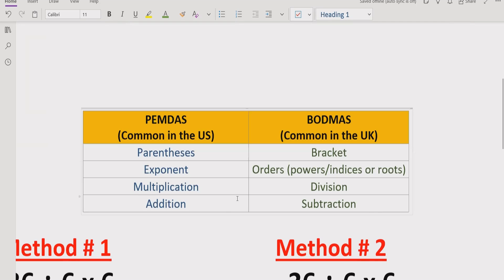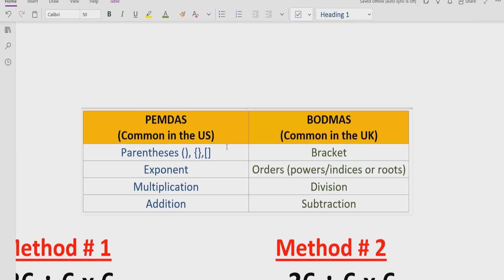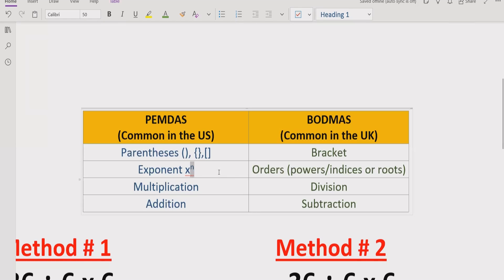If we talk about parenthesis, it means we have a rounded bracket, curly bracket, and square bracket. If we talk about the order or exponent in PEMDAS, it means x raised to the power of n, where n is any integer or natural number. It also includes any square root inside a number.